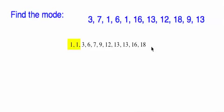So that means you have two modes. This is a bimodal distribution, means it has two numbers that are tied for the most even, OK? So 1 and 13 is going to be the mode, OK?